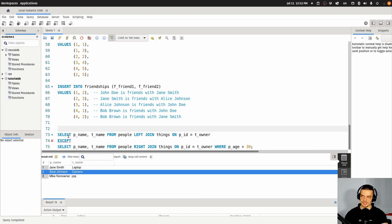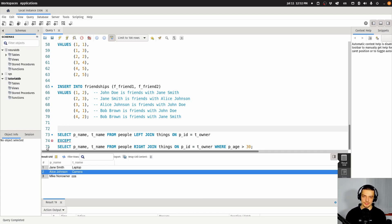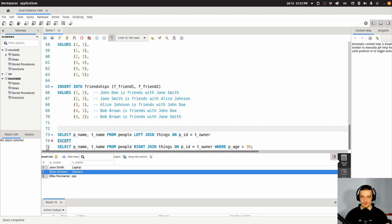So those are the four set operations that you need to know about: union to combine, union all to combine even with duplicates, intersect to only get what they have in common, and except to compute the set difference.